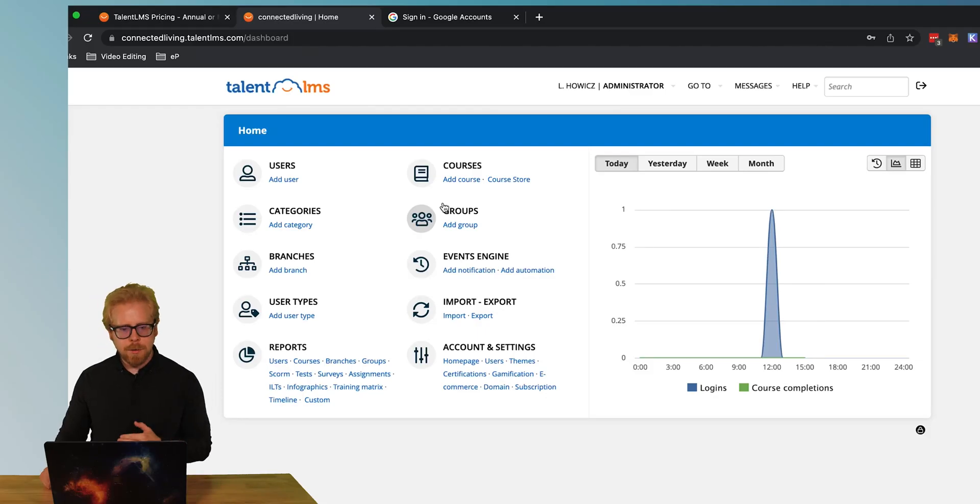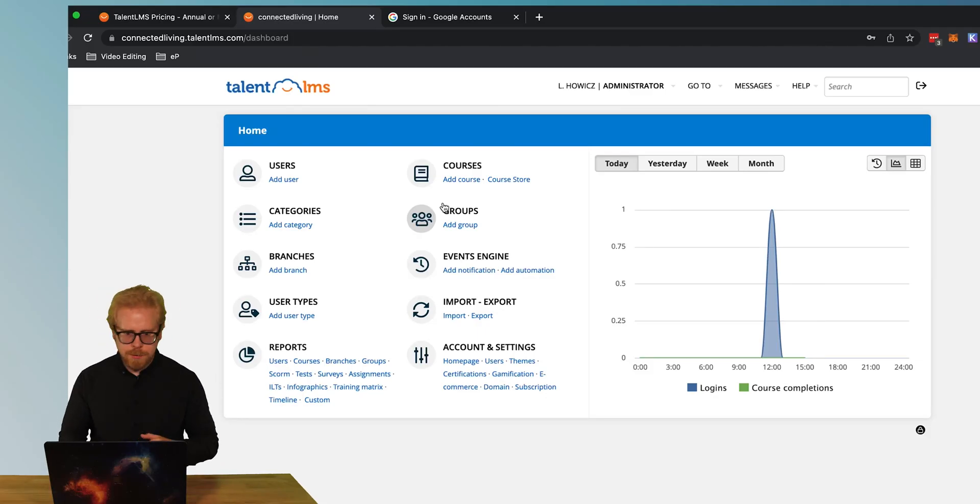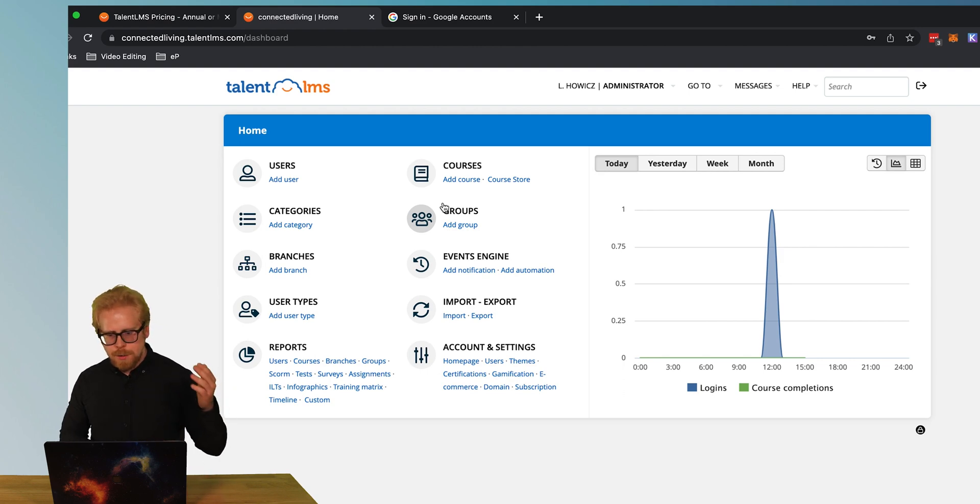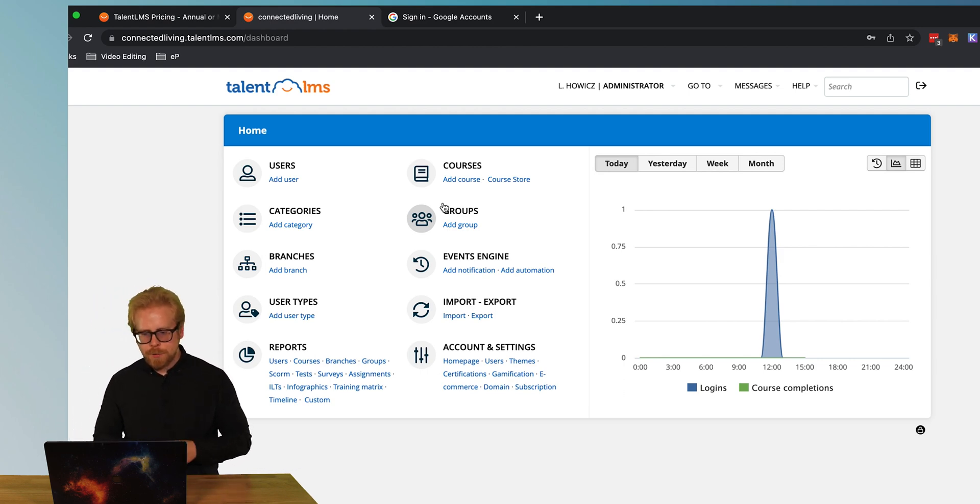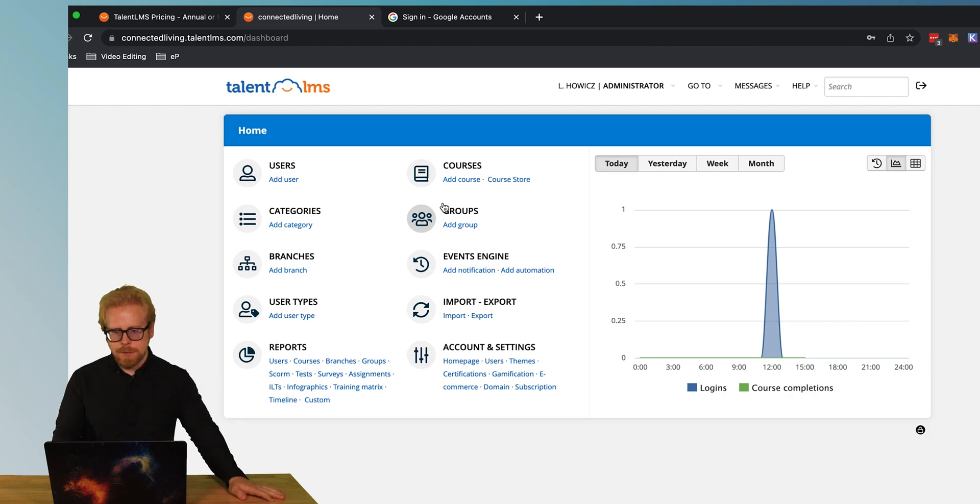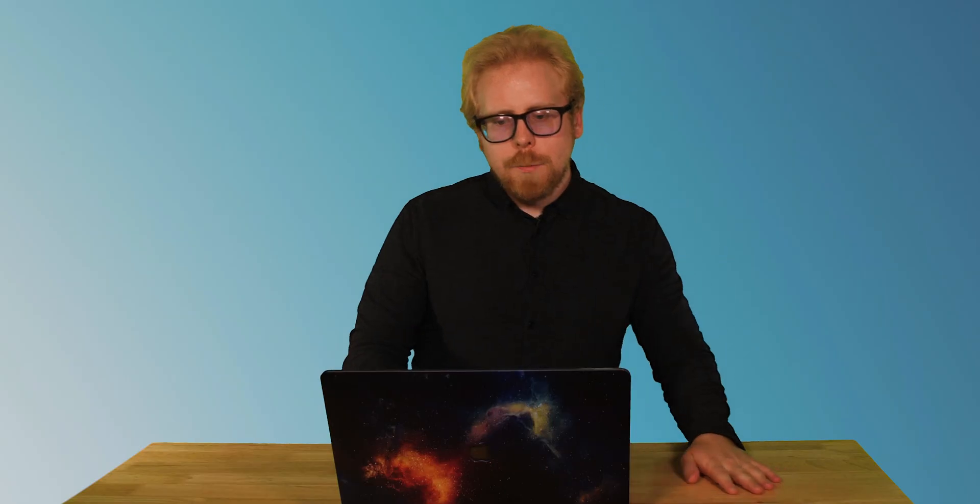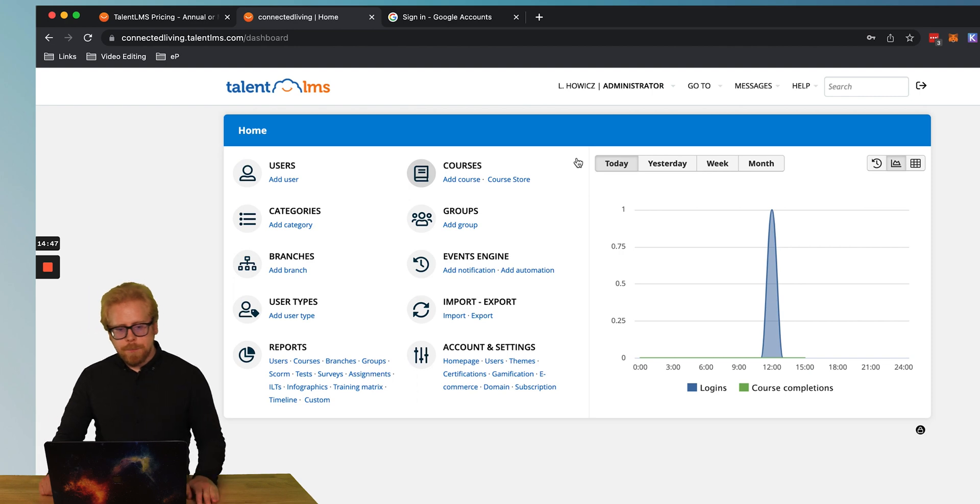Number five, TalentLMS has a lot of features. As you can see here, there's users, courses, categories, groups, branches, events, engine, user types, reports, import, export account settings, etc. But one of the coolest things about TalentLMS is there's different ways to group your users or group your learners. So why is this important?